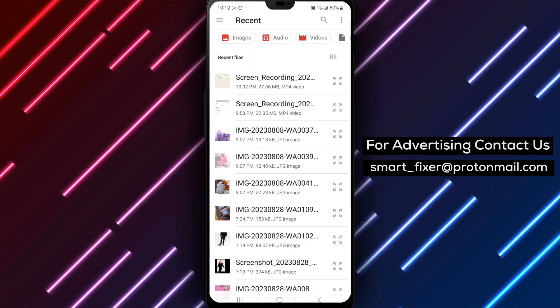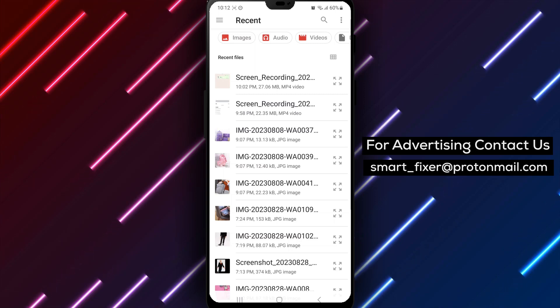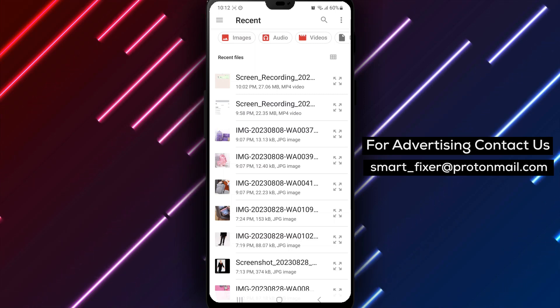And there you have it. You've successfully sent a document in WhatsApp. Your file will now be shared with the chosen chat.